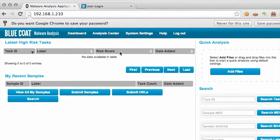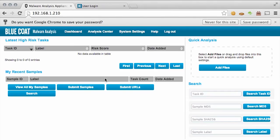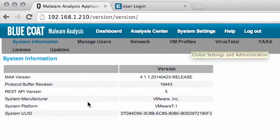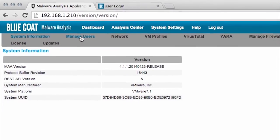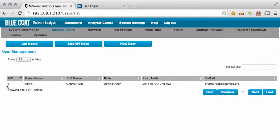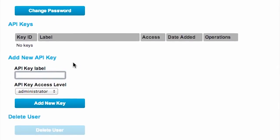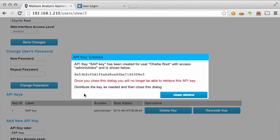For the purpose of this demo, we will use the default admin user in the Malware Analysis Appliance for submitting malware samples. After logging into the Malware Analysis Appliance, click on System Settings, followed by Manage Users, and select the user ID of the admin user. We need to create a new API key for the Security Analytics Platform. We'll give it a label and select Add API key, then copy this key over to the Security Analytics Platform.